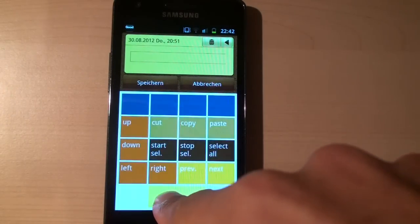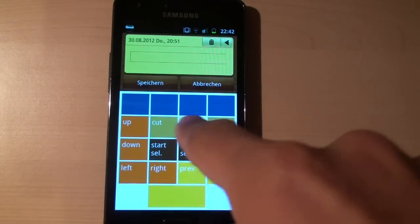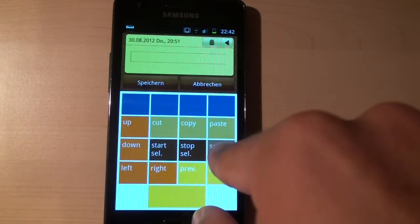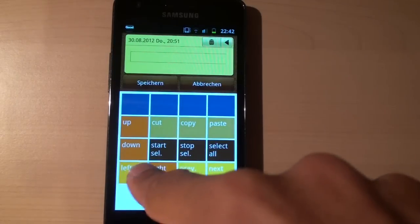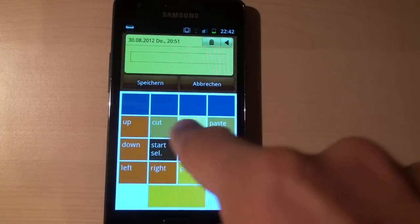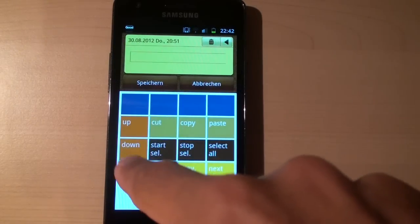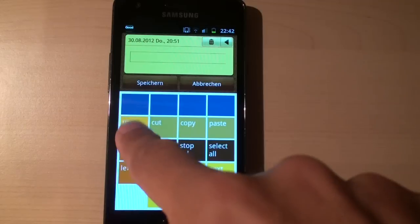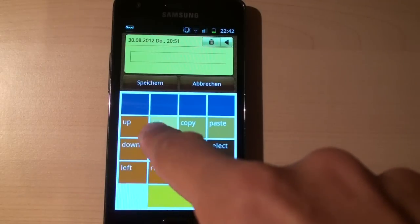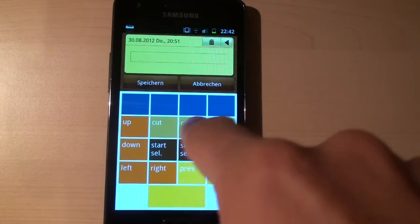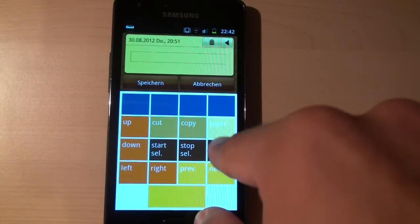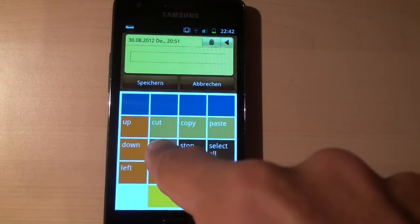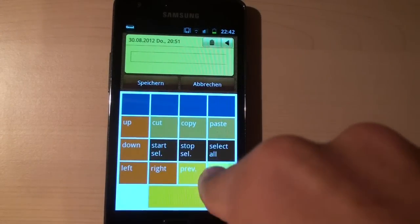We have a bunch of editor commands below or behind the space key. So for instance, move the cursor up, down, left, right, editor commands like copy, paste and start, stop selection.